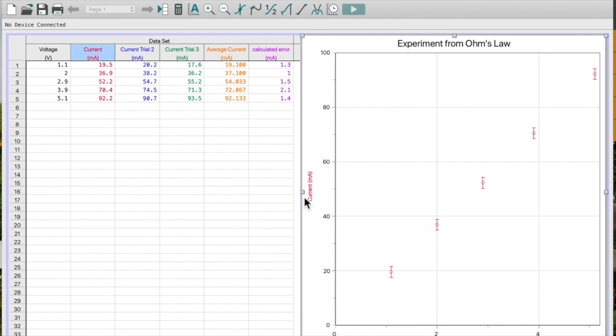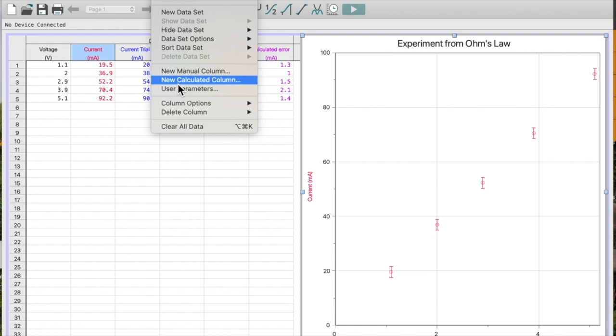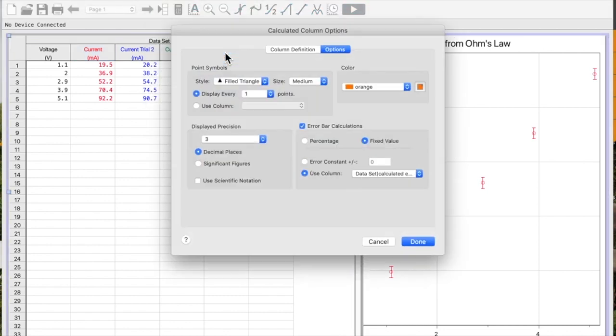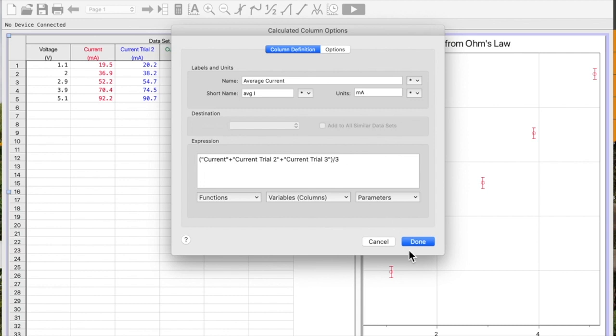Remember, each time I want to do these columns, in this case current, I got LoggerPro to calculate it for me. So what did I do? I went data, calculated column, and then I said add the three columns together. If I look at column definition here, current, current trial two, current trial three, add them together, divide by three to get my average current.